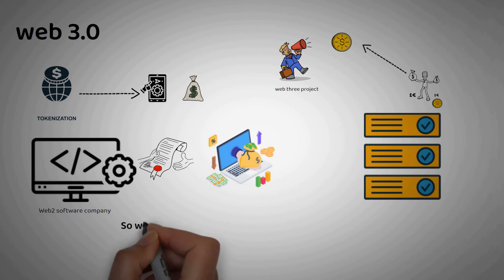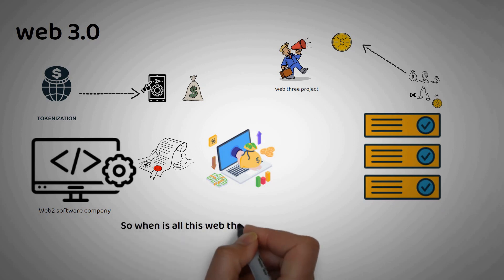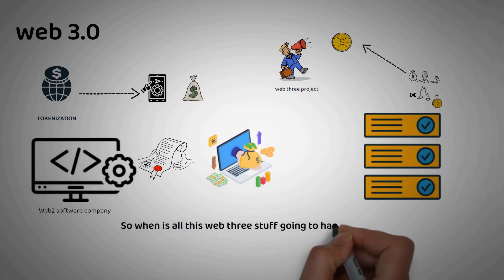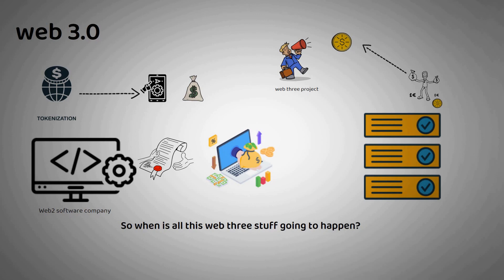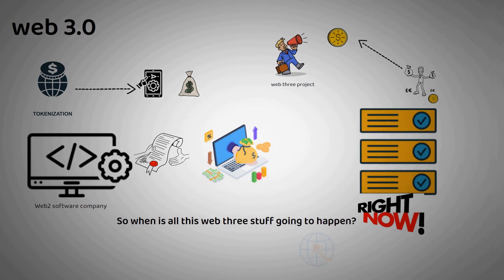So when is all this Web3 stuff going to happen? Well, it's already happening right now. The internet is going through another paradigm shift at this very moment. And I think it's important to keep an eye on what's going on with Web3 projects.